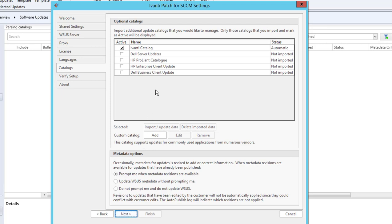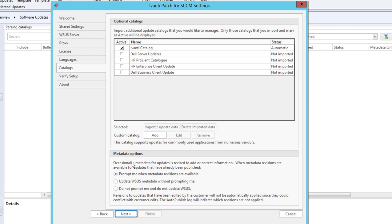There's a different optional custom catalog. In this case, I'm just going to check Automatic Catalog is Avanti. And metadata options default is Prompt Me When Metadata Revisions Are Available. I recommend to use Update WSUS Metadata Without Prompting. I'm going to click Next.